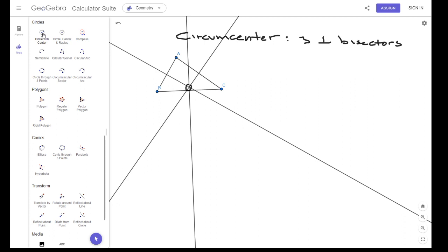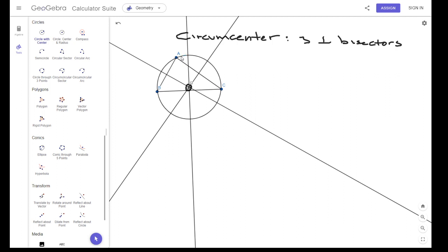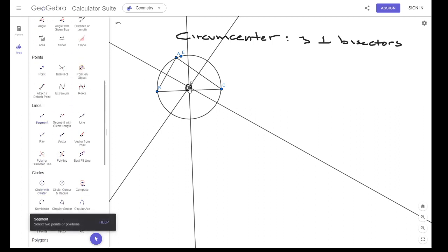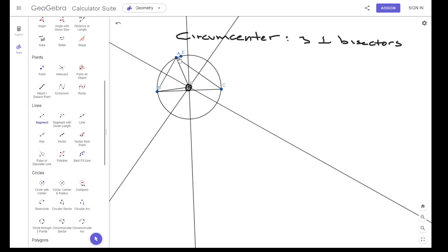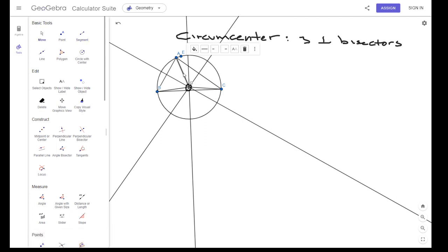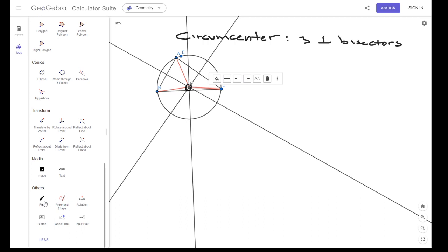The circumcenter will be equidistant to the three vertices — to vertex A, B, and C. So from D to B will be the same as D to A and from D to C. Let's make these red so we can see these are the equal lengths. These three are exactly the same. We call this the circumcenter.